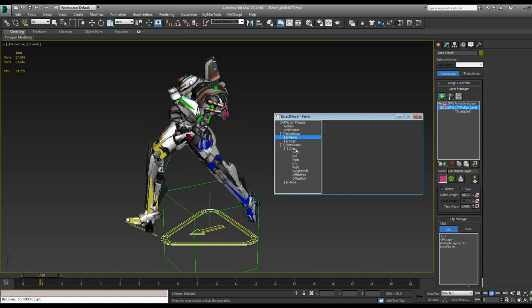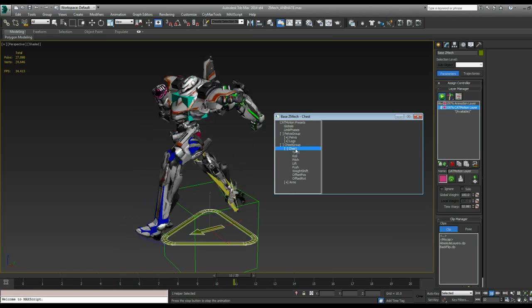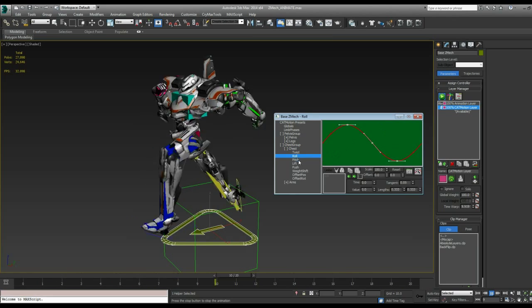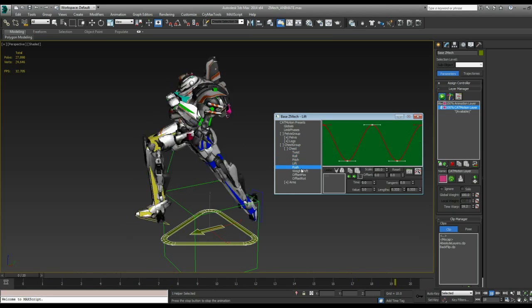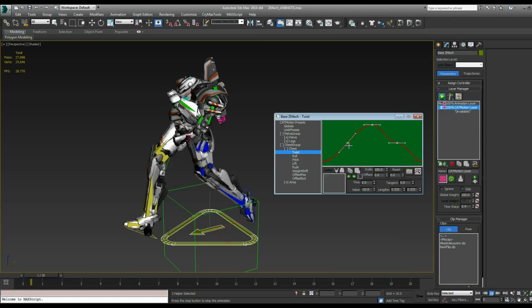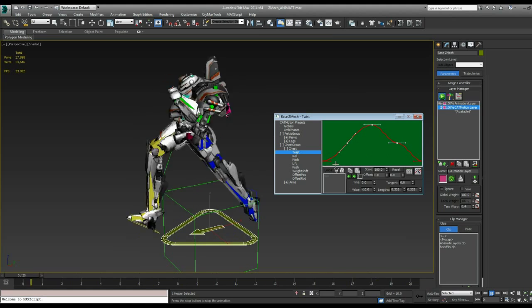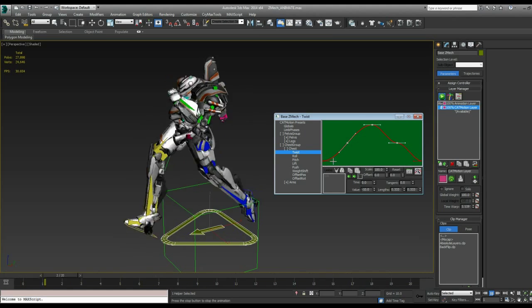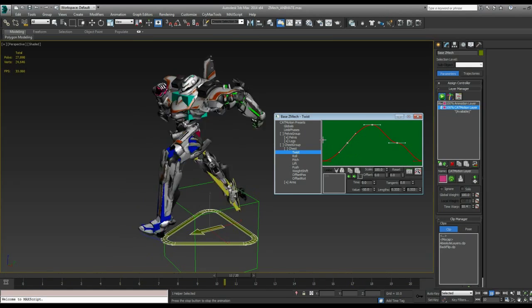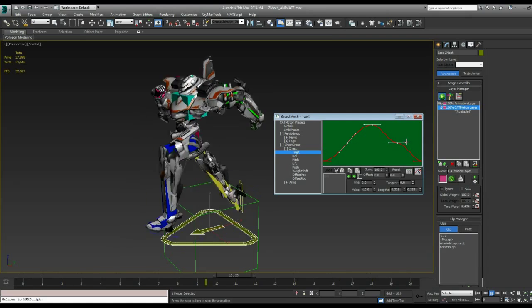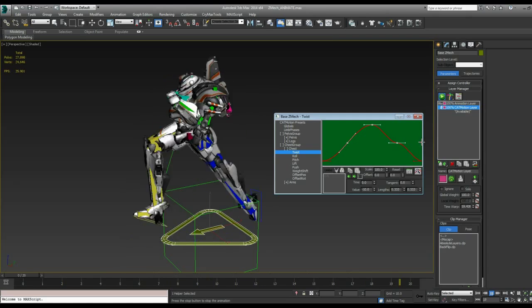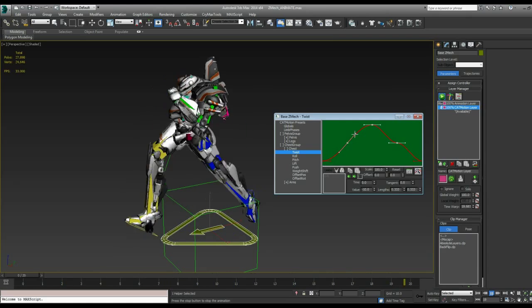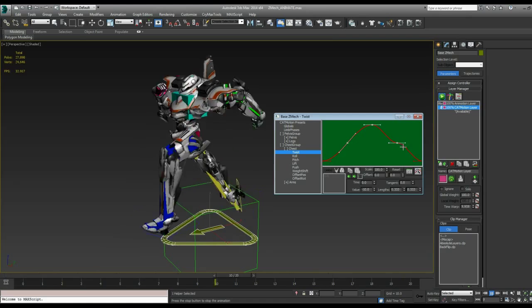And if we, so for example, our chest has all these different settings for twist, roll, pitch, lift, push. And we have this graph here showing how it's moving over time through that cycle. So the beginning here is frame 1. Last one is frame 20. And it's showing how the chest is twisting.